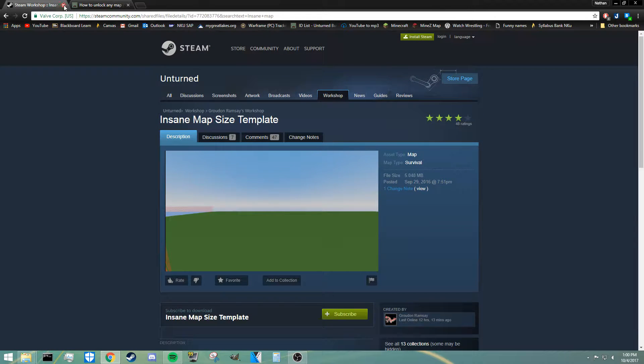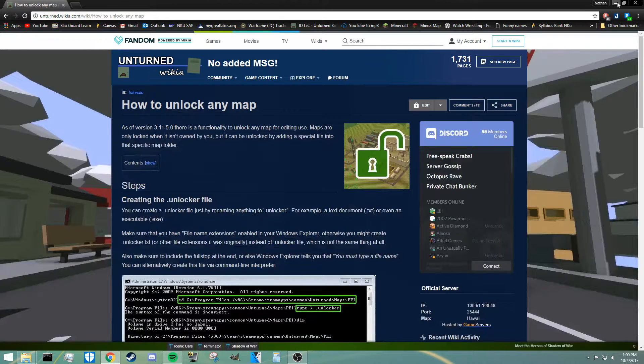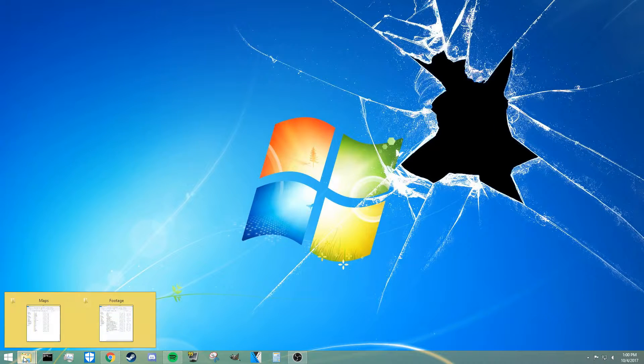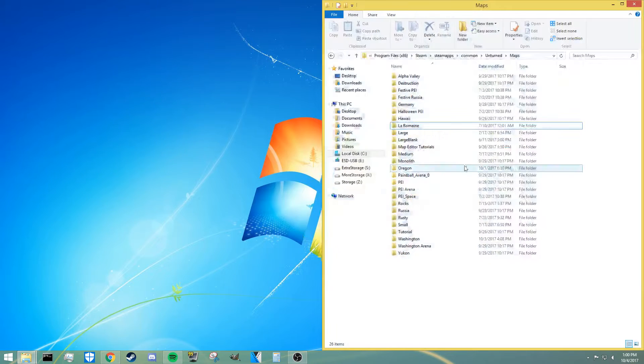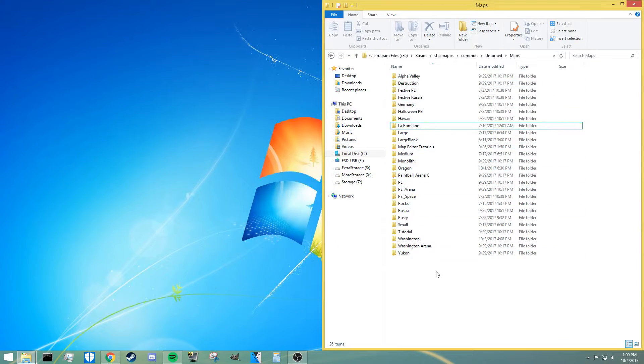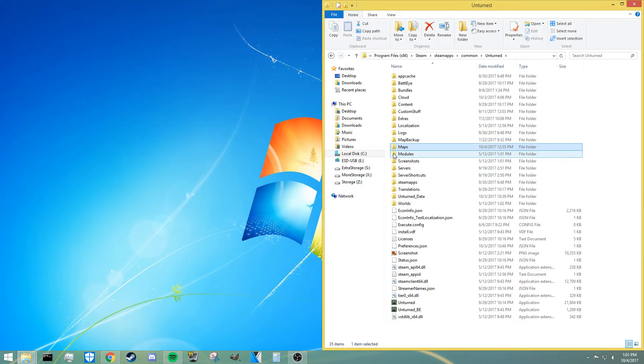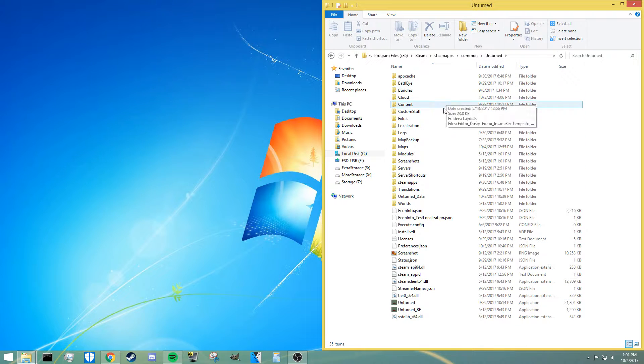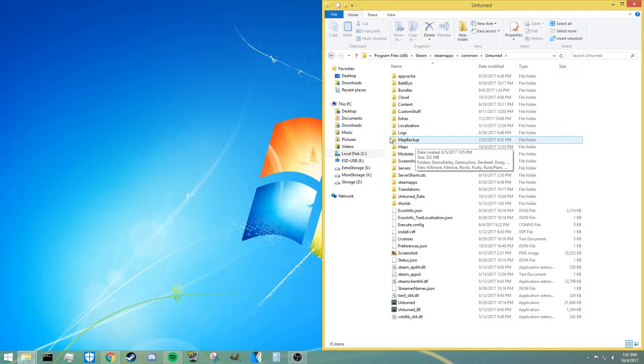Once you actually have this installed, what you're going to need to do is find where it downloaded in your files. We're going to be looking inside the Unturned files themselves. As you can see, this is my Unturned folder and this is the best place to start.